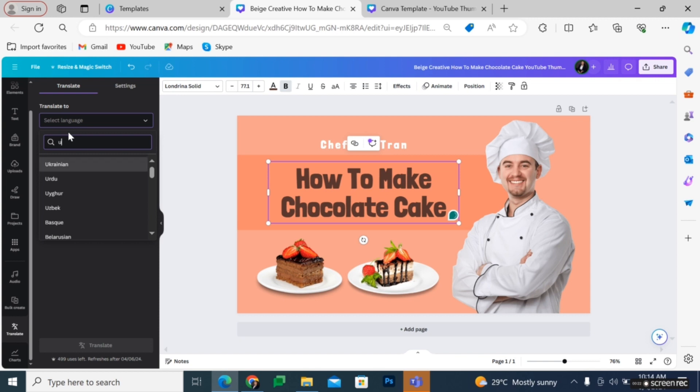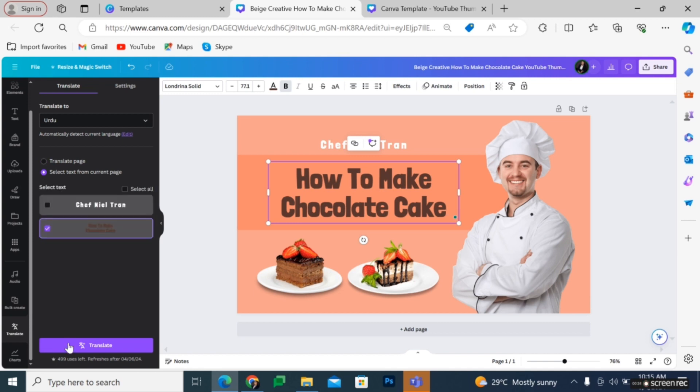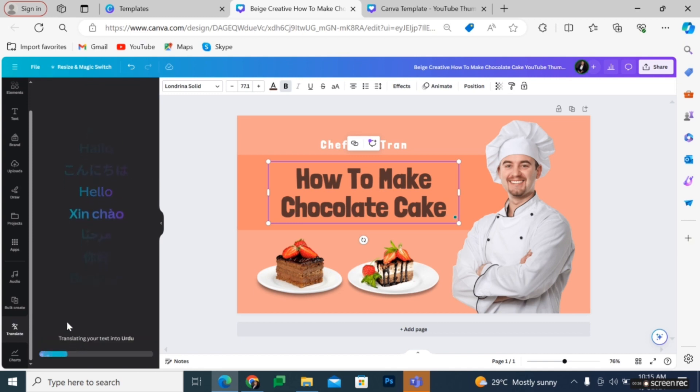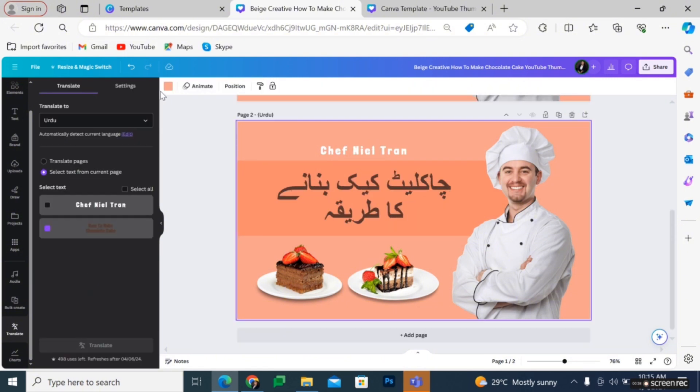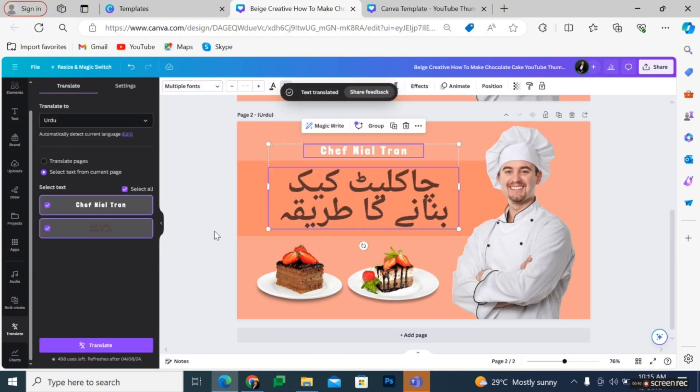Then in the search bar, search for Urdu. Click Urdu and then click on Translate, and automatically your text will change from English to Urdu.